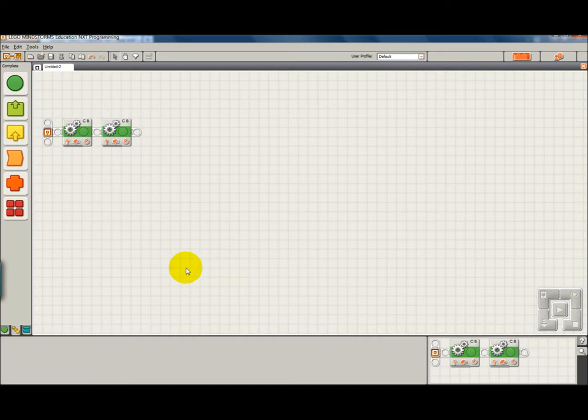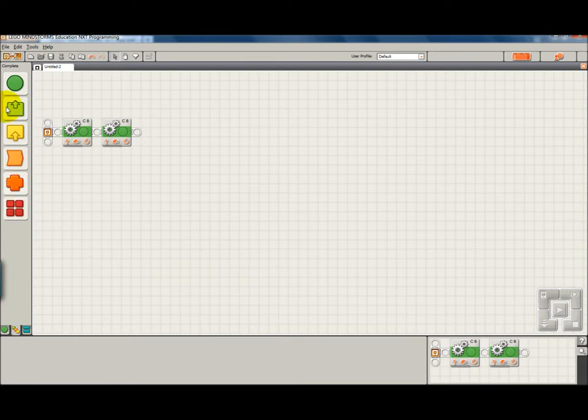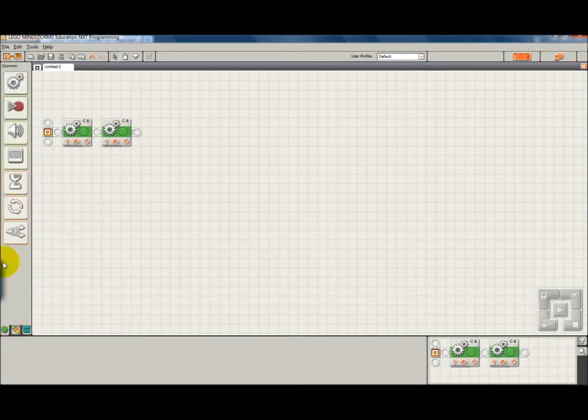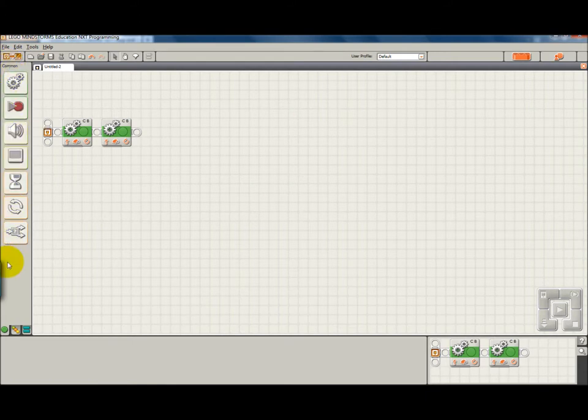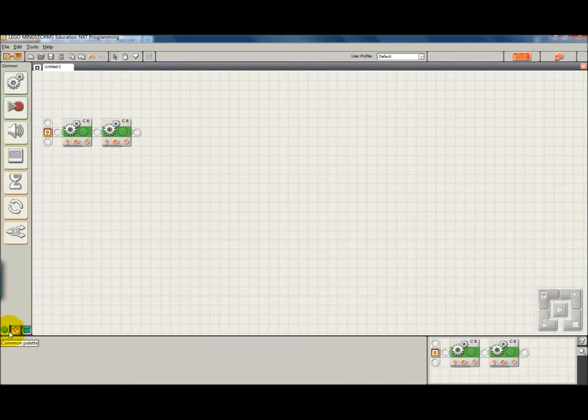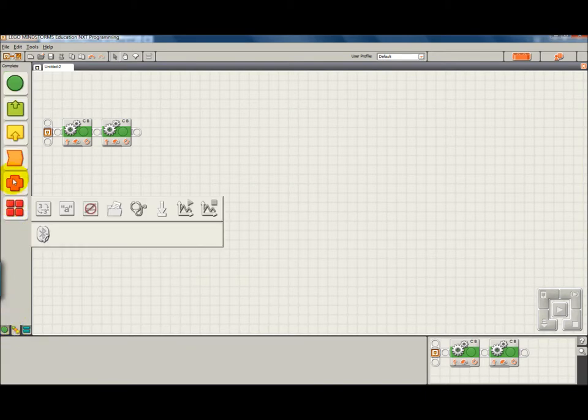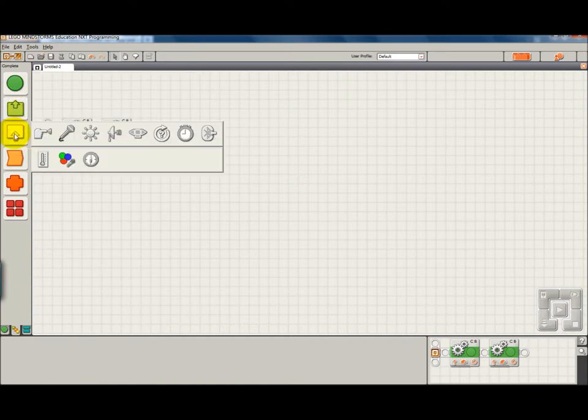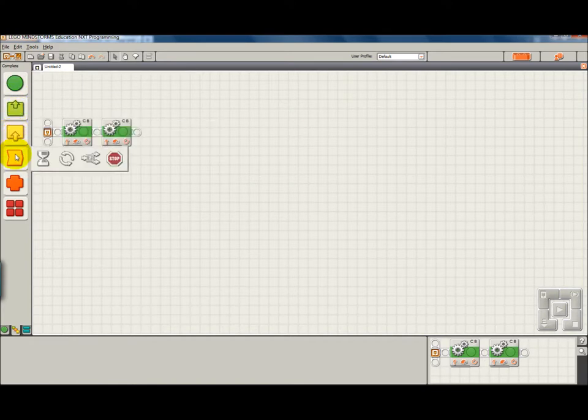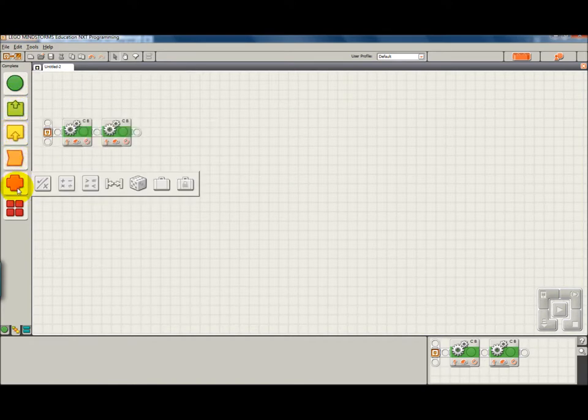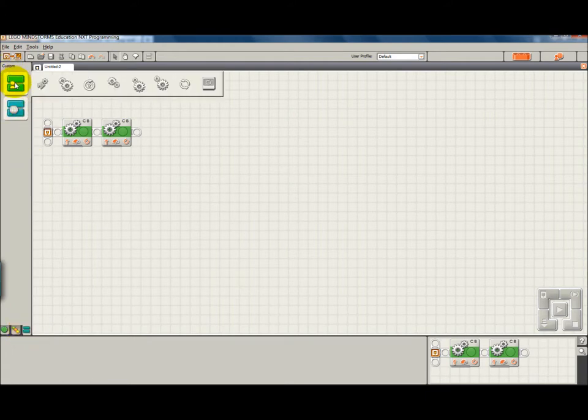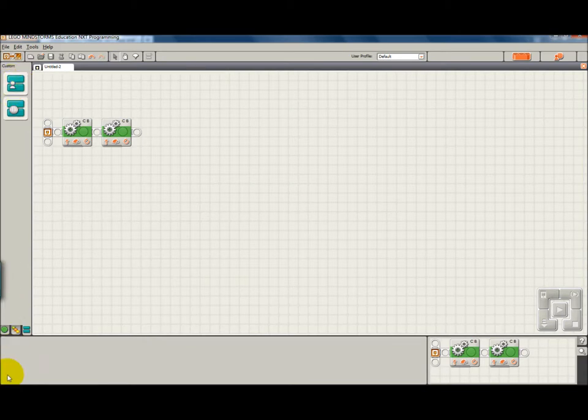The programming palettes we sort of talked about before, there's tabs down here to select the different palettes. This one is the common palette. And this has the common blocks that beginners typically use. This is a complete palette of all the blocks. And they are grouped by type. And then there's the third palette. This is the custom palette. And if you create your own blocks, this is where they will be stored.